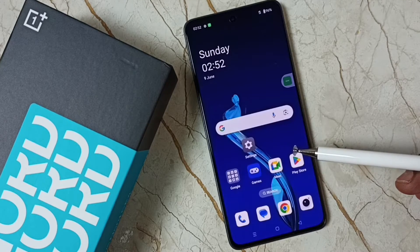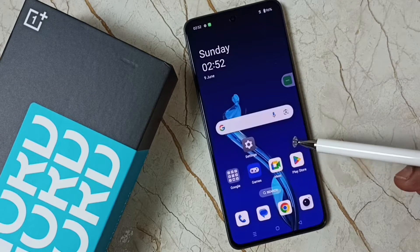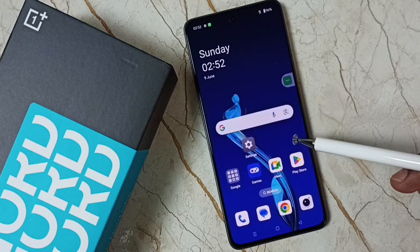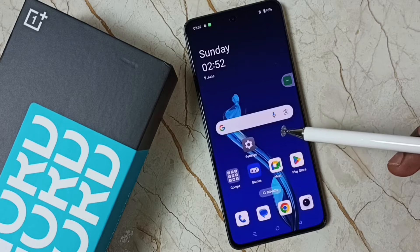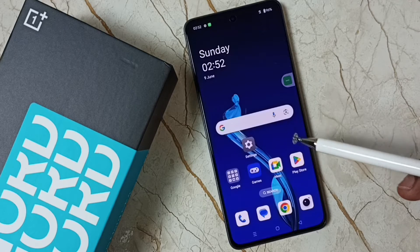Hi friends, this video shows how to fix all 5G network issues. Please don't forget to subscribe this channel, please like and share the video.